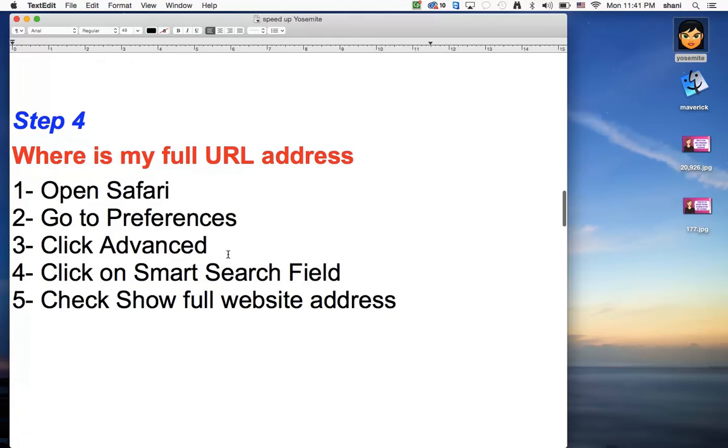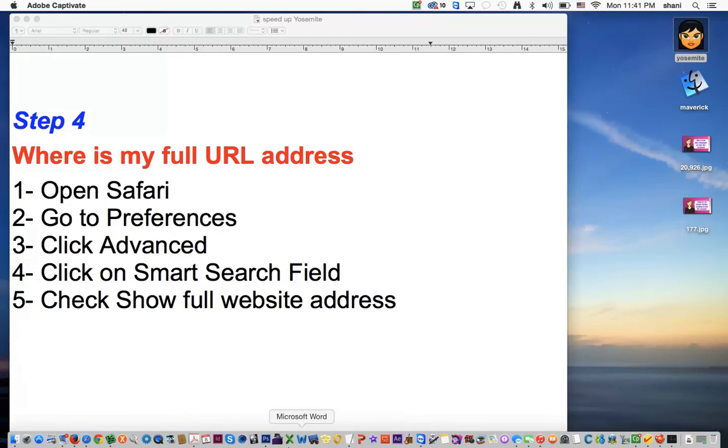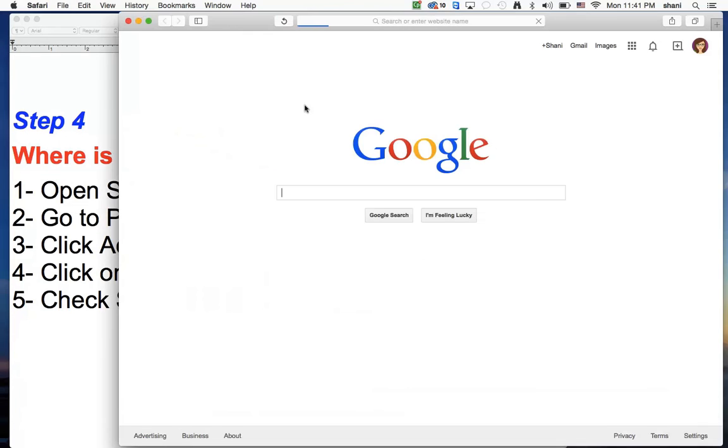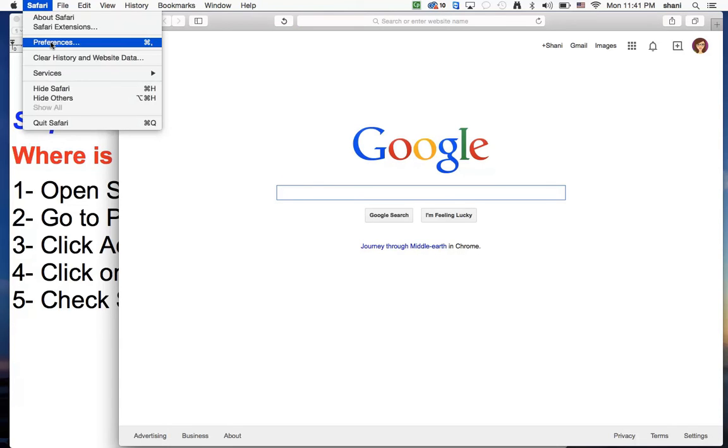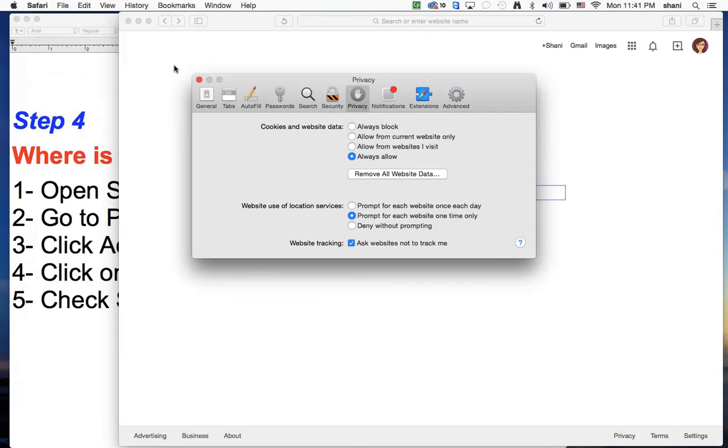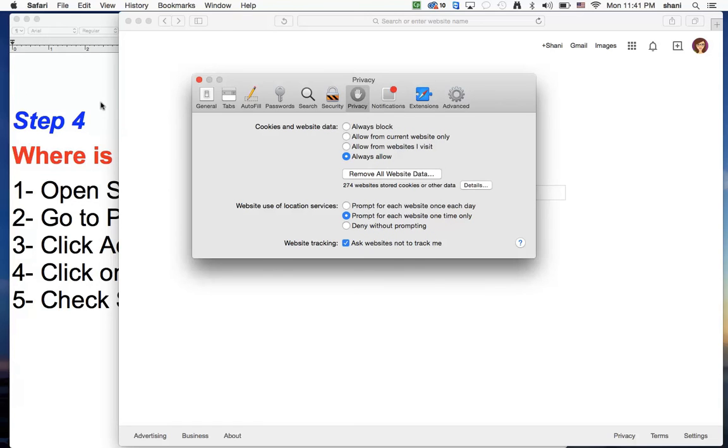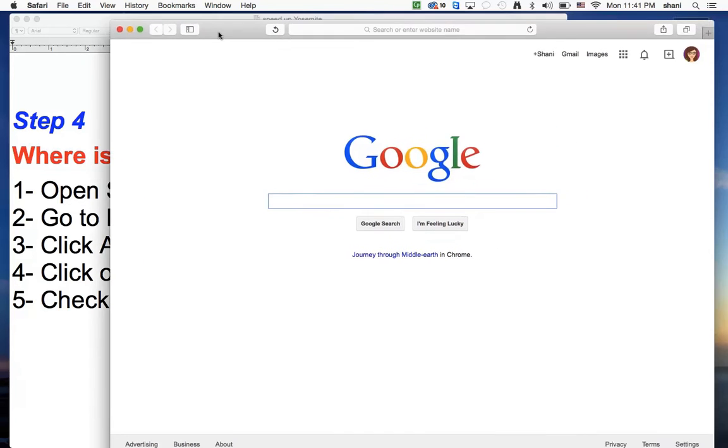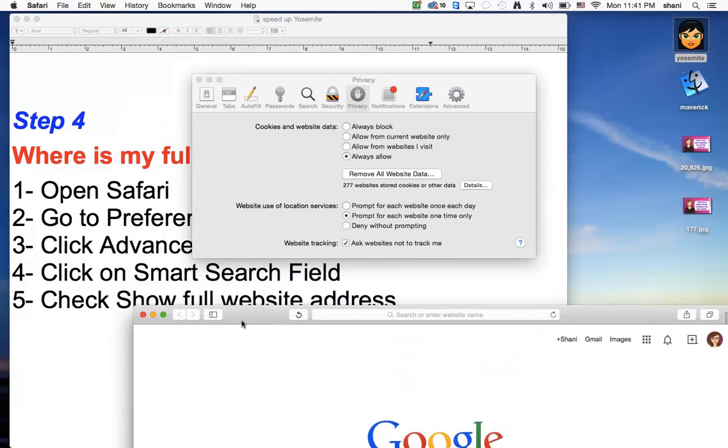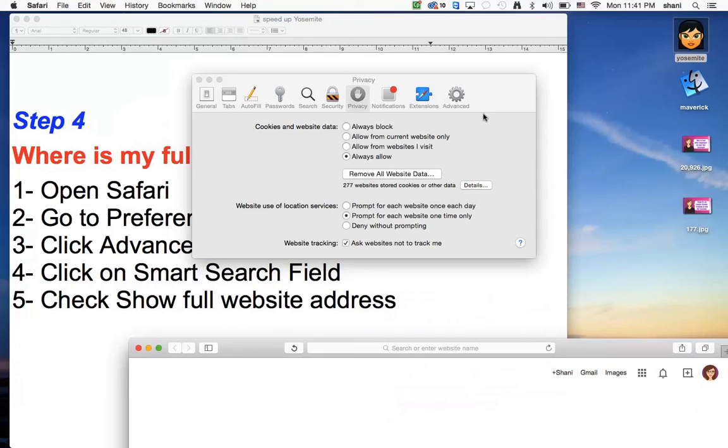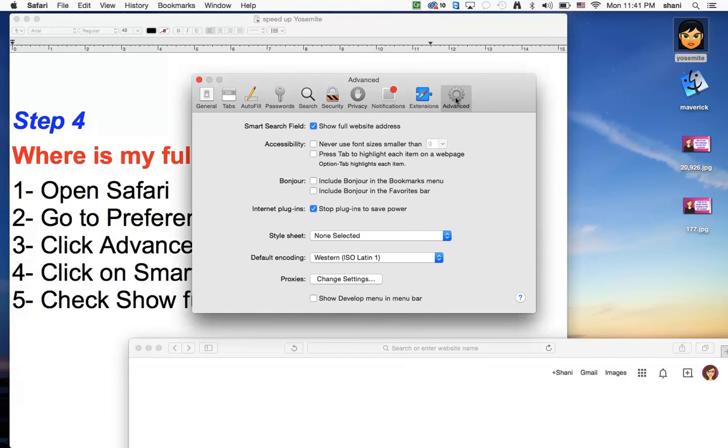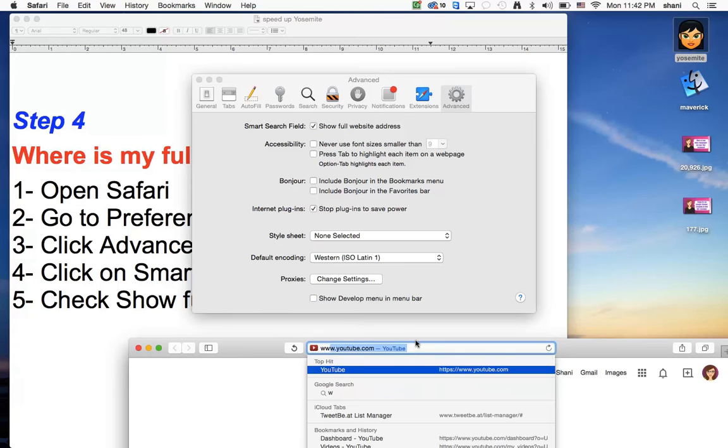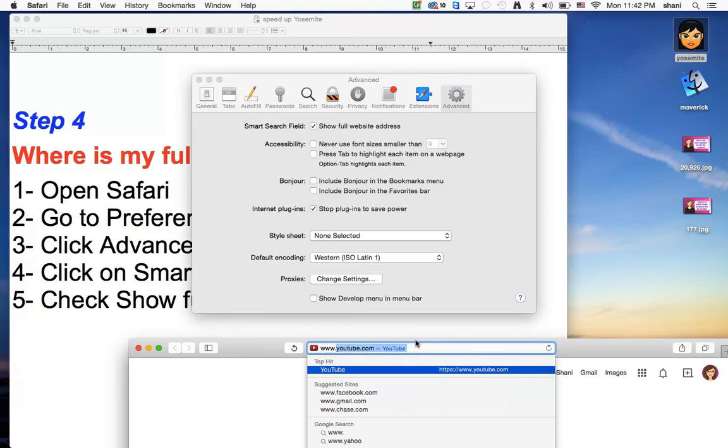So where's my full URL address? I used to be able to see the whole web address. Now I can't. So let's go into Safari. And here we are in Safari. We're going to go to Safari, go to preferences. And from preferences, what we're going to do is we're going to click on advanced and show full web address right there. You want to have that clicked so that when you're typing your URLs in here, you actually see the whole web address, as you can see.